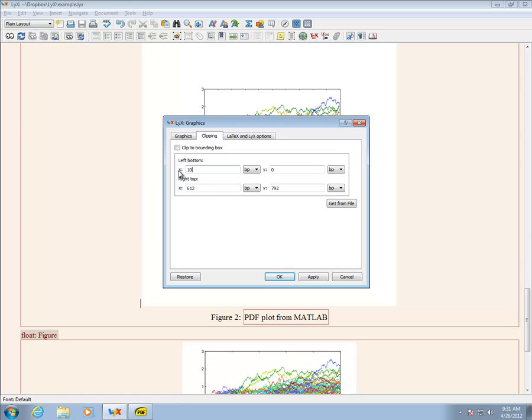Here, I add 100 to the left bottom coordinates and subtract 100 from the upper coordinates. This is just a guess, but it turns out well when I compile the document.